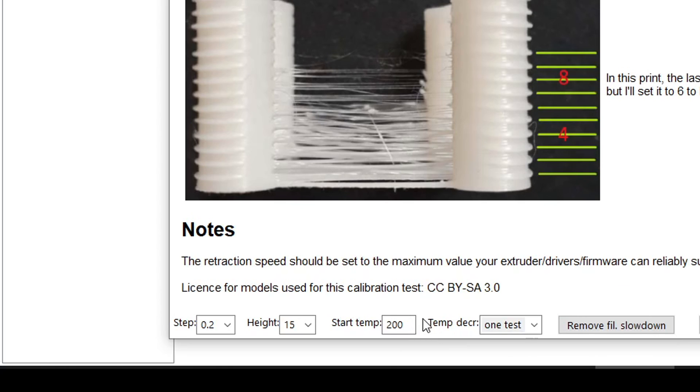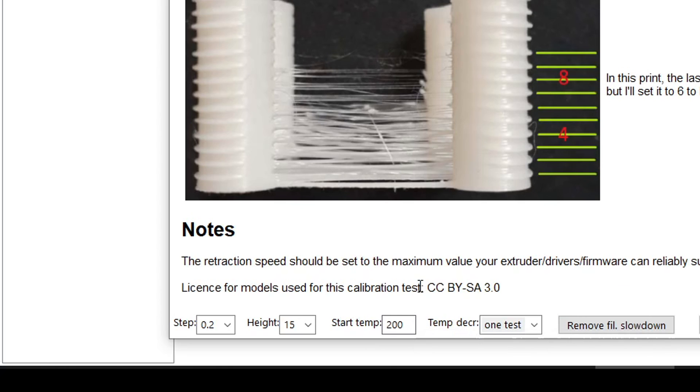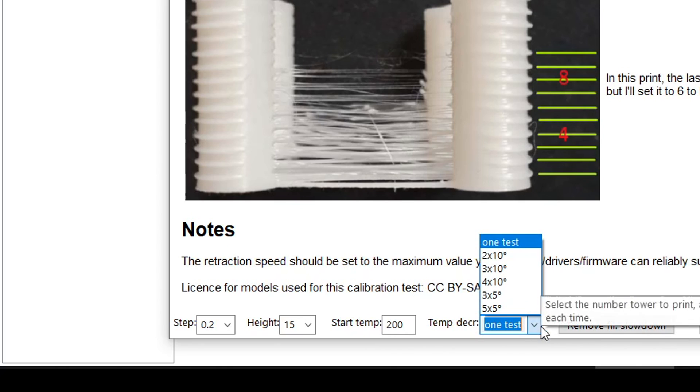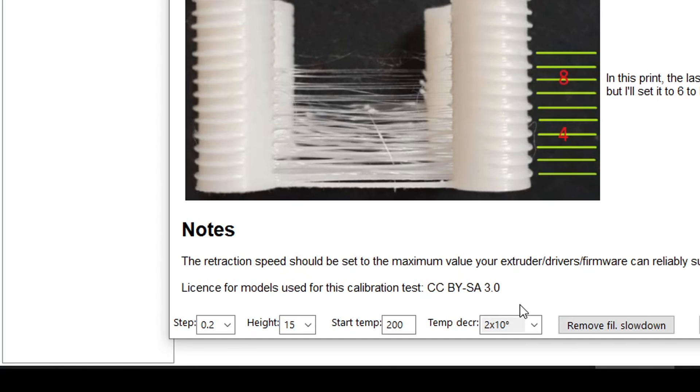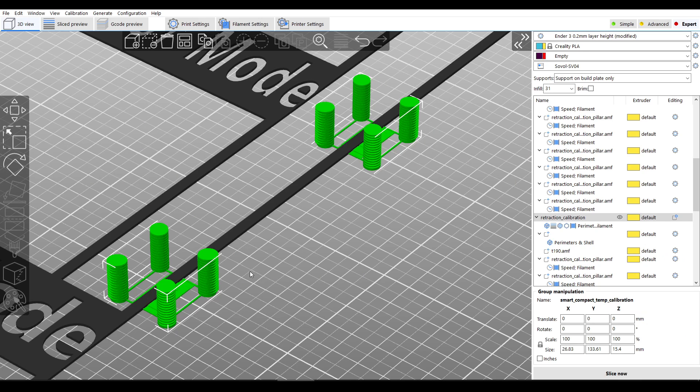The start temp is your baseline temperature which I kept at 200 to match my slicer profile. If you'd like to test if lowering the nozzle temperature will reduce stringing you can set temp decrease to a value other than one test, and for demonstration's sake I'm going to go two times ten degrees. Finally, remove filament slowdown should be set to match whatever you have in your profile. I generally have this off so I clicked this button.